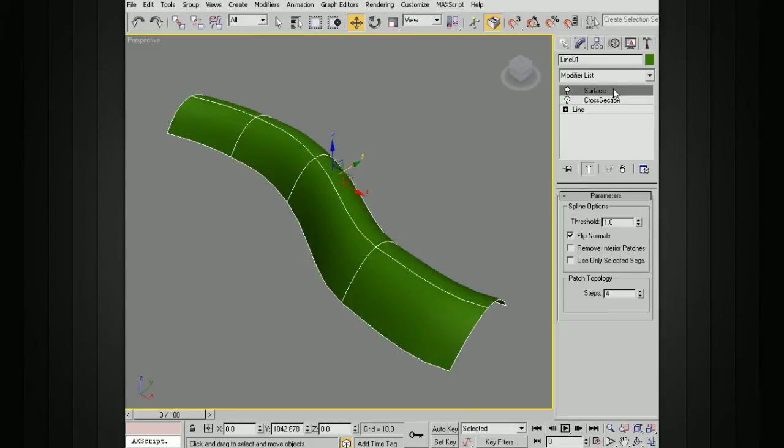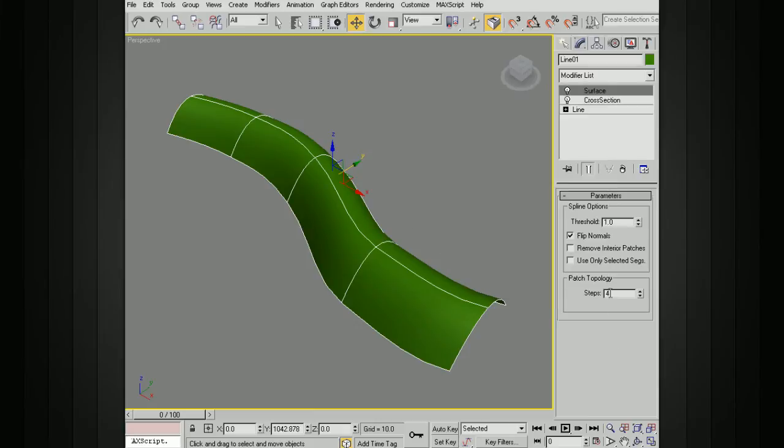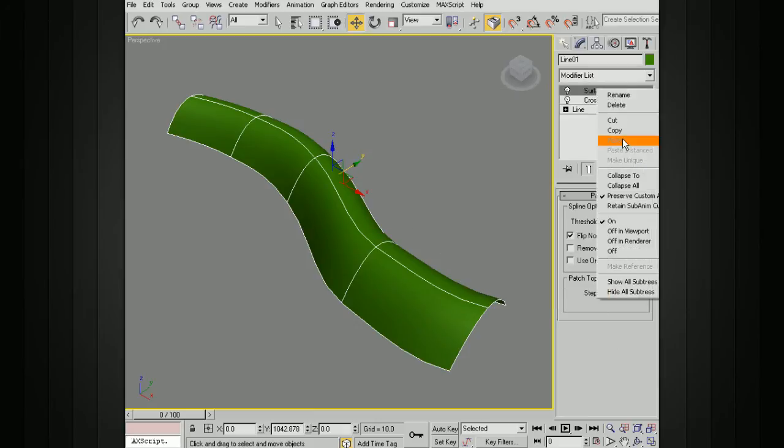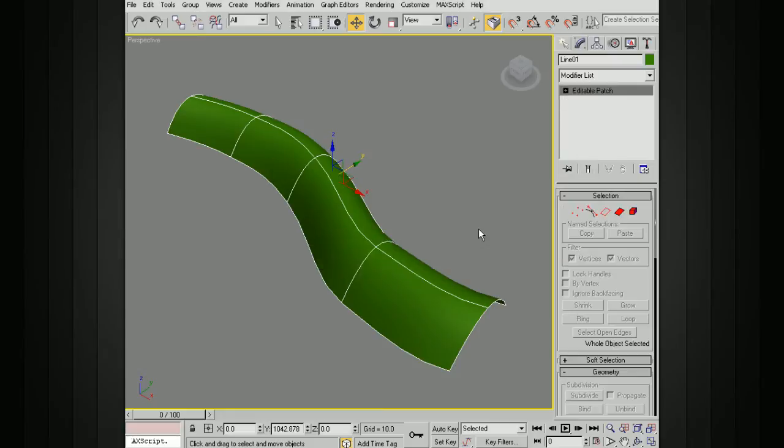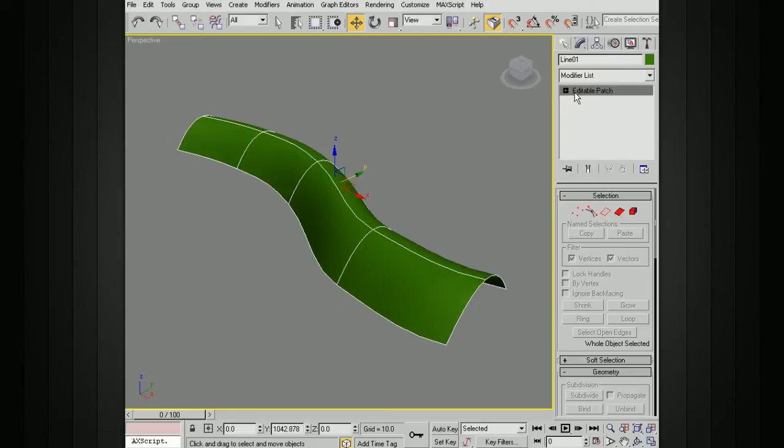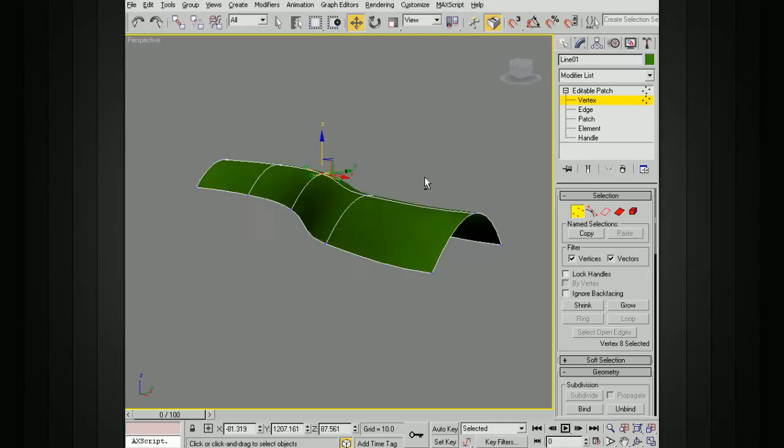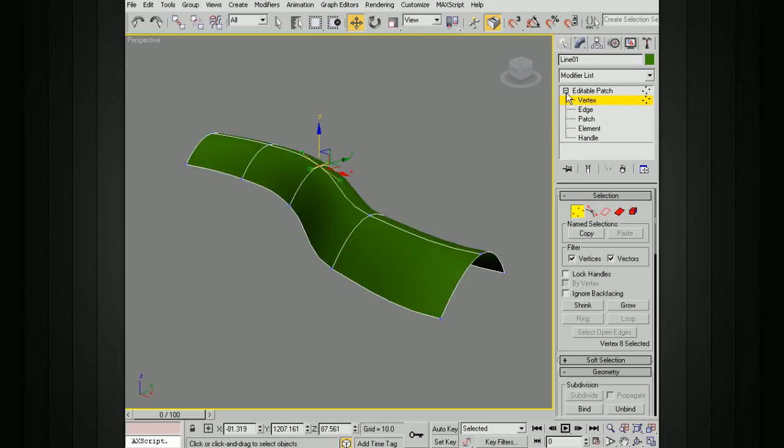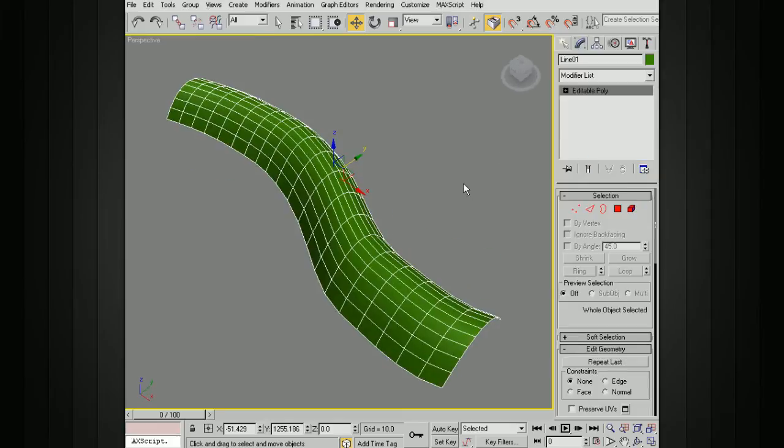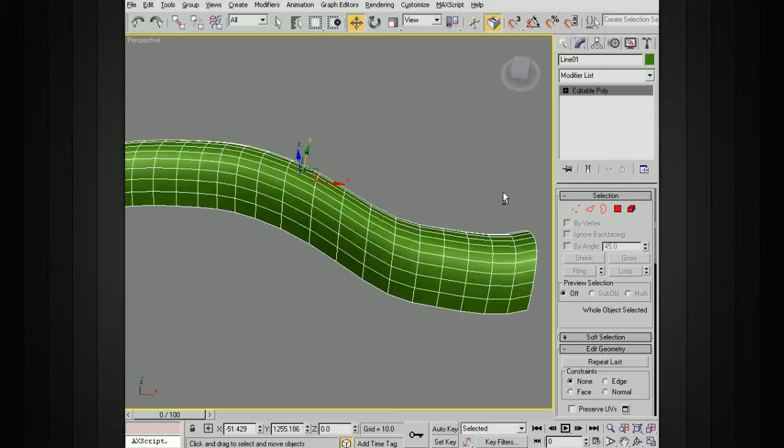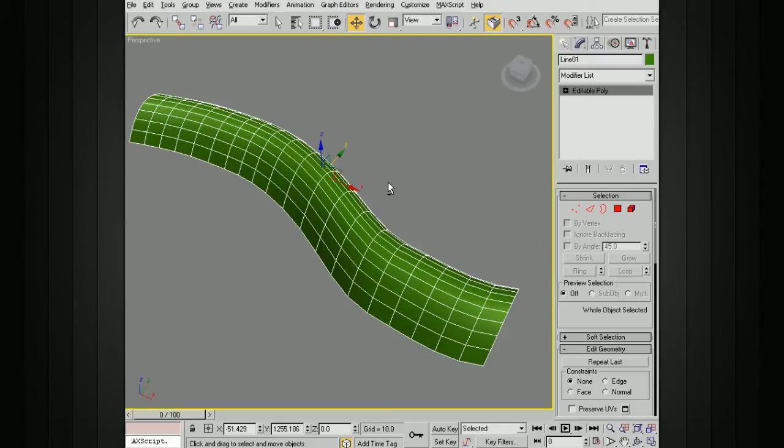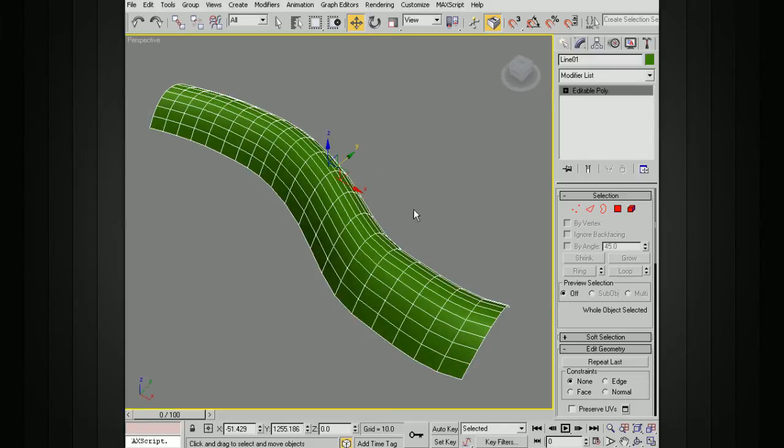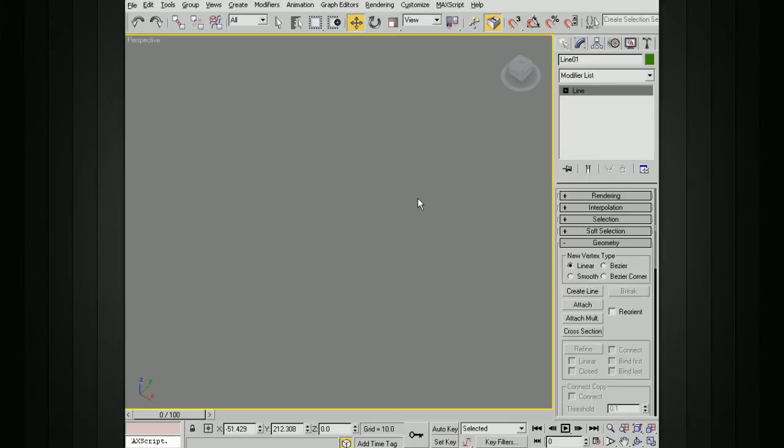This is basically going to be a patch. If we were to collapse this, that will collapse to an editable patch, which we can then go in and select these different points. If we were then going to convert this to an editable poly at this point, you can see we've got a lot more geometry in there. It's nice and smooth, but it might be a little bit too high res for what we want.